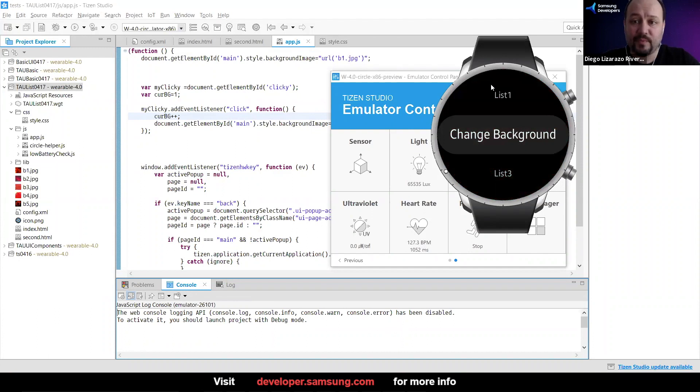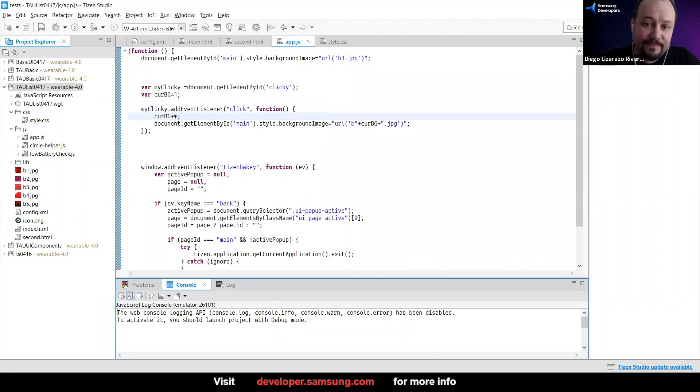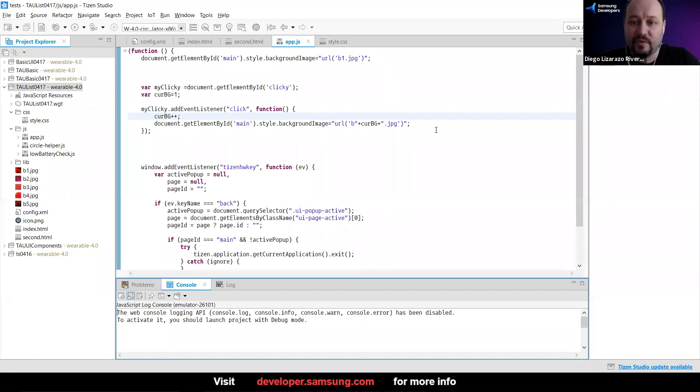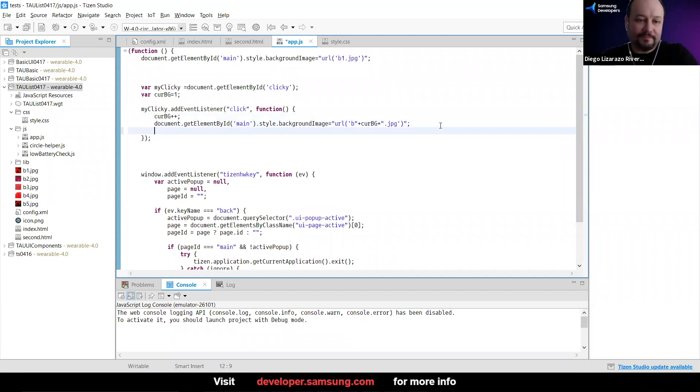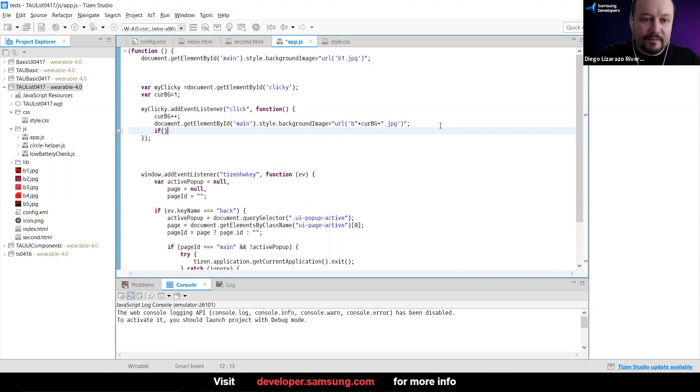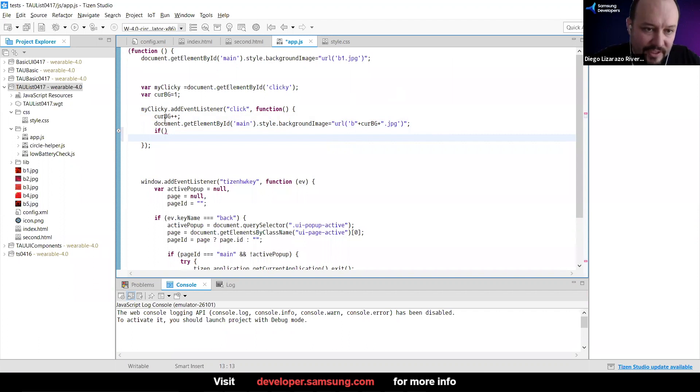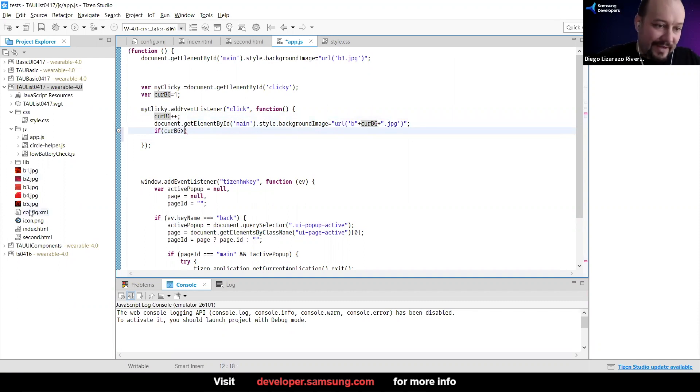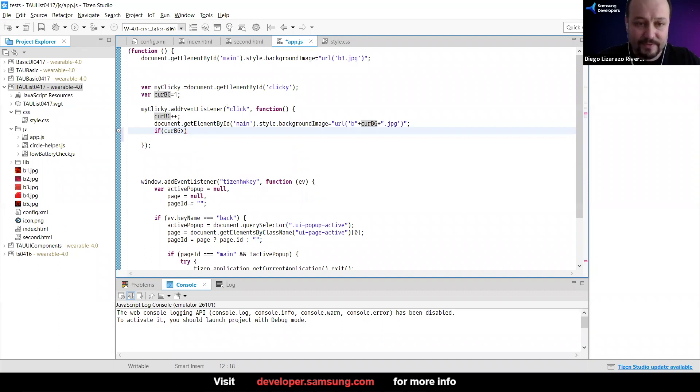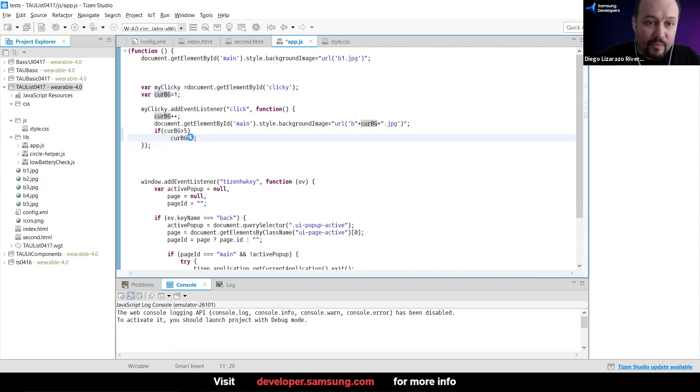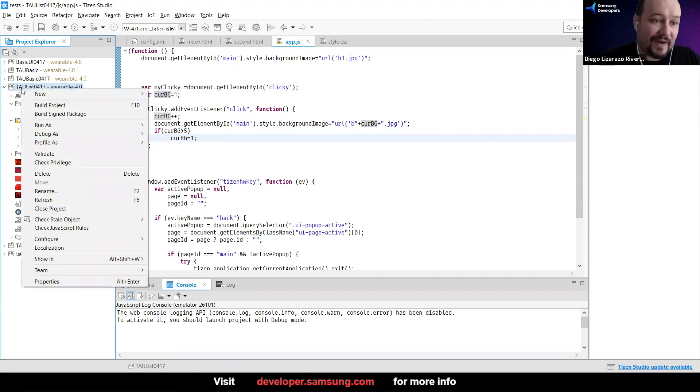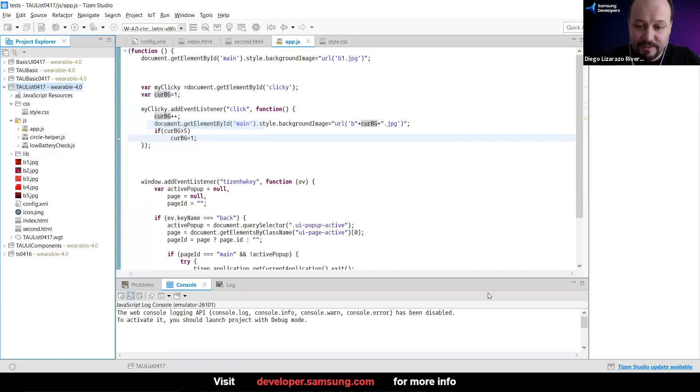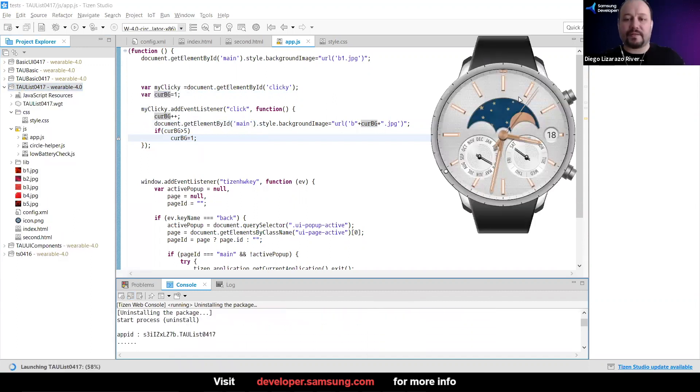What do you think I should add here? We should bring it back to initial. Correct. So I'm going to ask if current BG is greater than five, that is the last one of our backgrounds, then I can go back to the first one. That was one. So with that, we should be able to circle through our five backgrounds that we have up to this point. And now let's test it and see if it's correct.